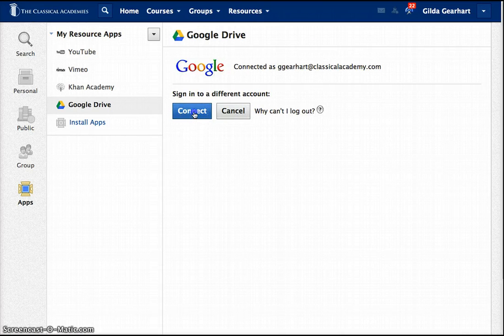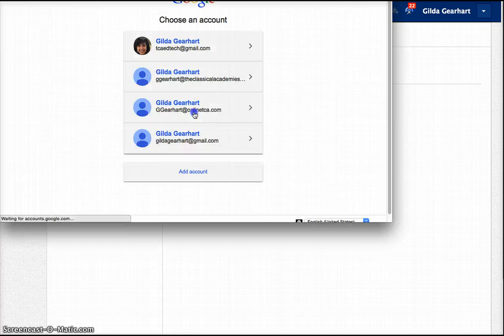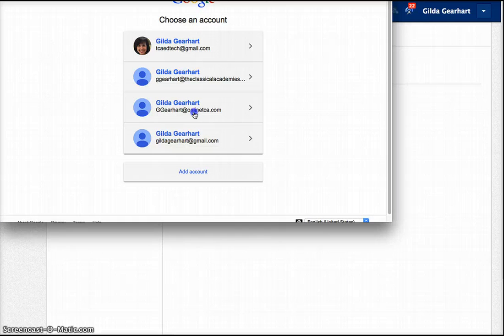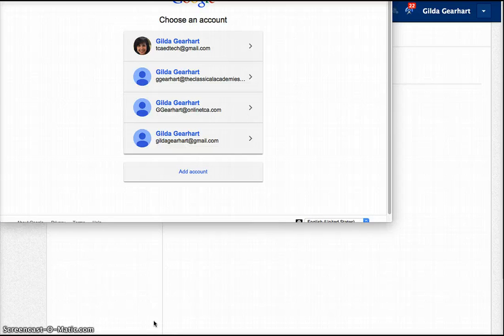Click on Connect and then choose the Google Drive account you generally use with your students. In Schoology, you can only be connected to one Google Drive account at a time, so it is important to connect to the Drive you use with your students.